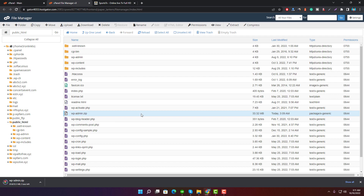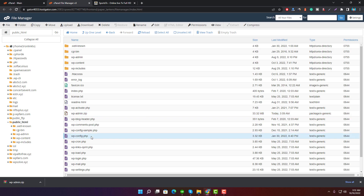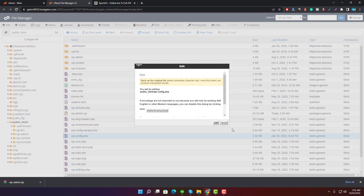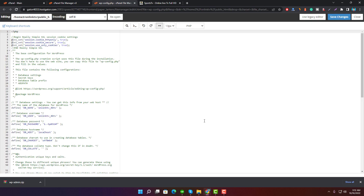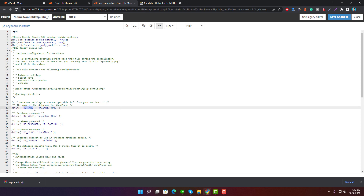Now you need to take a backup of your database file. To find the database name, open the wp-config.php file in edit mode to see the database name currently used by your website. Here you can see the DB_NAME, which means the database name is onlinektb_4ktb.